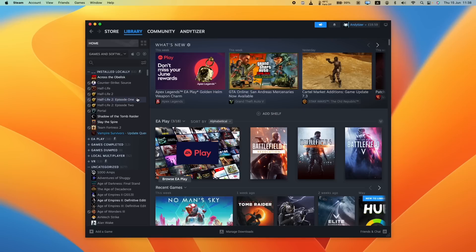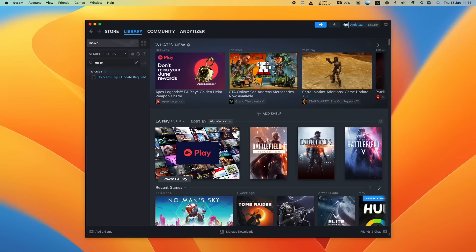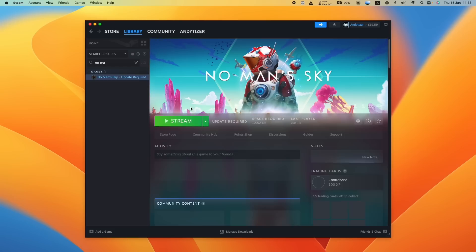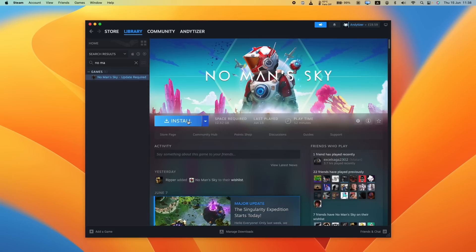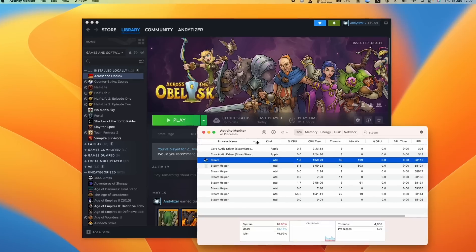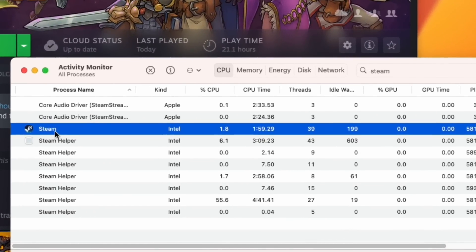And really, the reason this is happening is I think Valve doesn't really value the Mac as a platform. And they certainly don't really care about optimizing their software for the Apple Silicon Mac. And this is reflected in one of the major issues with Steam, which is the fact that it's still an Intel application. That means it's being run through the Rosetta 2 translation layer.